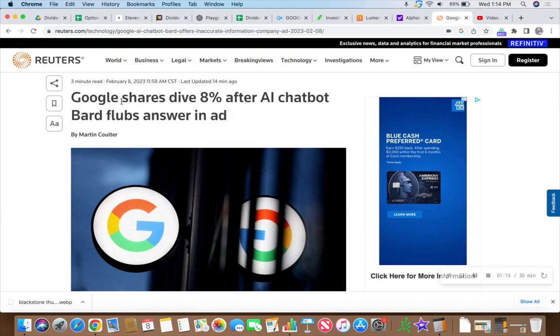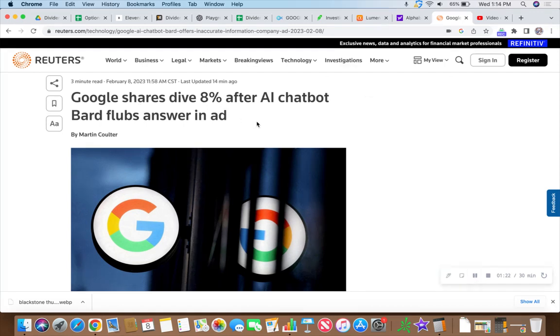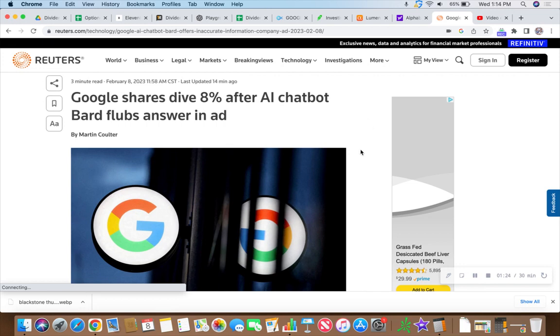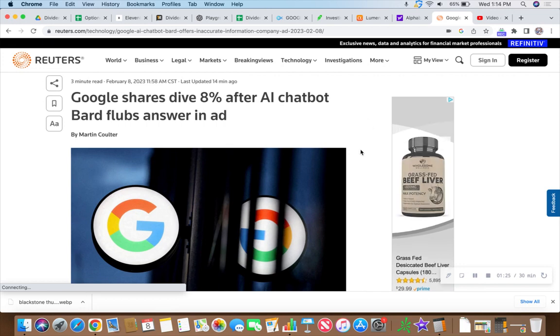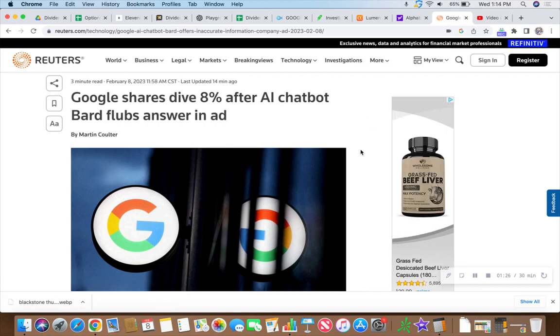And look at this. The Googler, and you know how I feel about Google. Google shares dive 8% after AI chatbot Bard flubs answer in an ad. So what if the chatbot didn't know 2 plus 2?